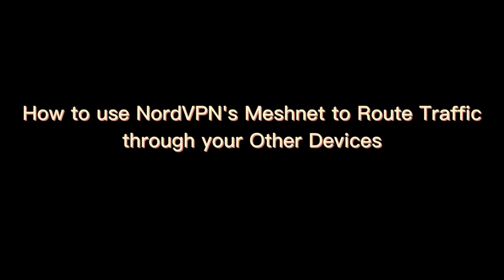In this video, I will show you how to use NordVPN's Meshnet to route traffic through your other devices.